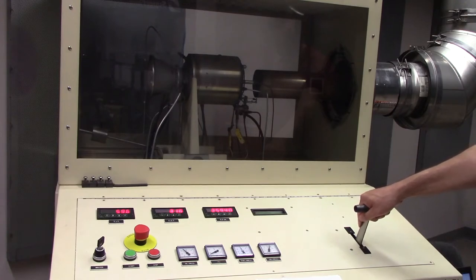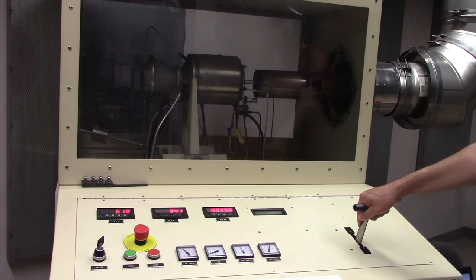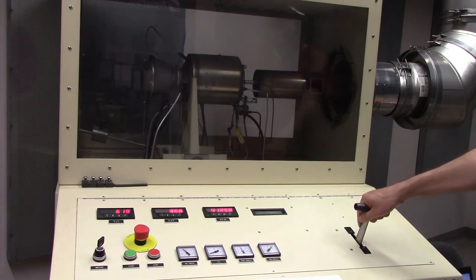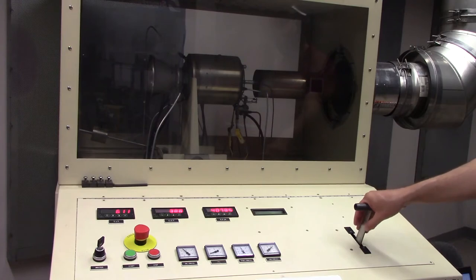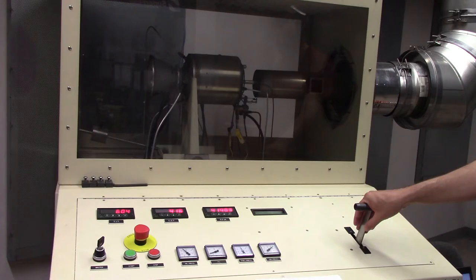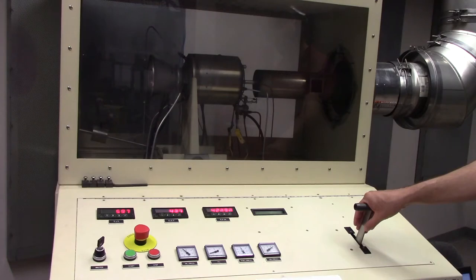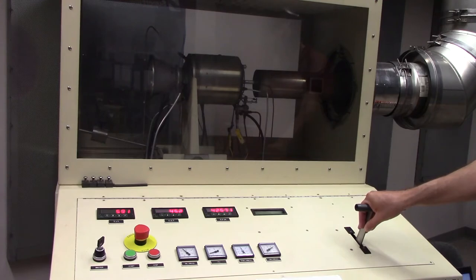The RPM continues to increase towards a self-sustaining condition. The engine is now just about ready to self-sustain. The engine is now self-sustaining so I'll dial back the throttle to idle.